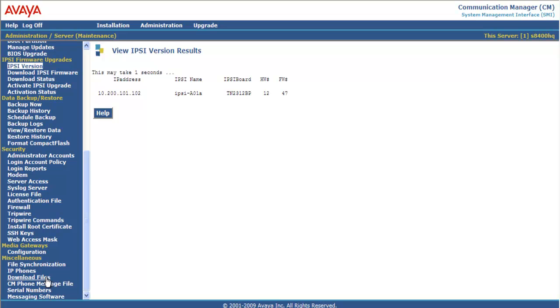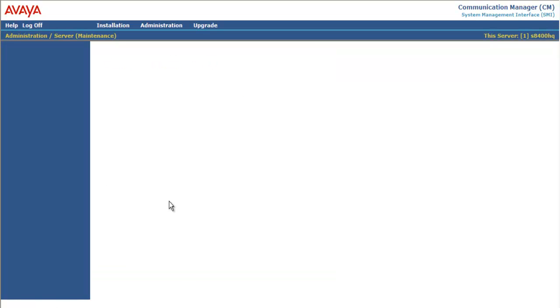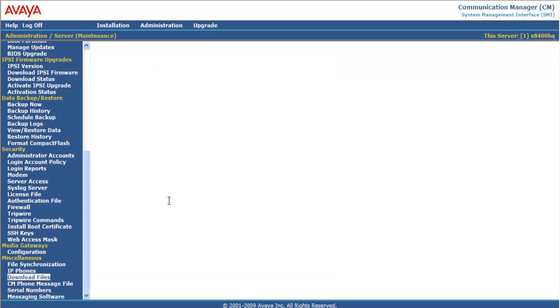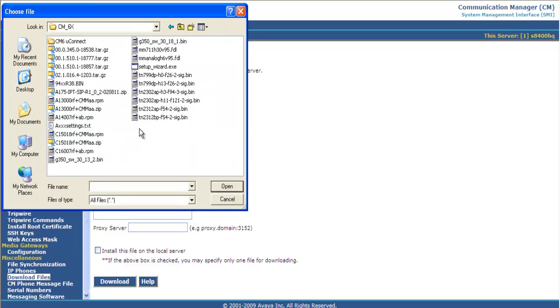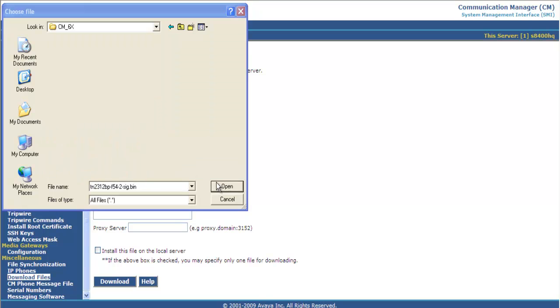So we go down to Download Files. Select the radio button to download from the machine I'm using to connect to the server. And browse to the folder where TN2312 BP firmware 54 is at. Highlight it and click Open.